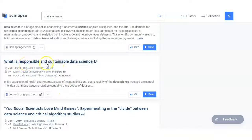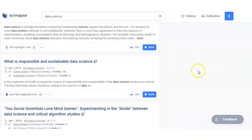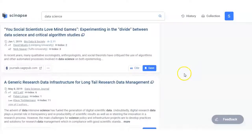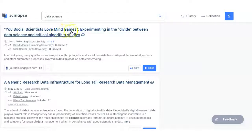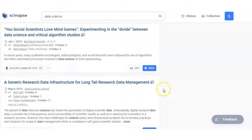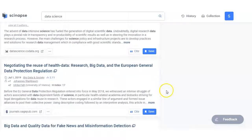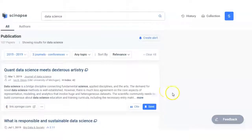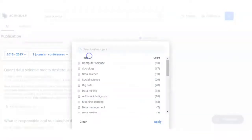What is responsible and sustainable data science, social scientists love mind games, a general research data infrastructure for long tail research data management. By this way you can see that now you are getting the relevant articles, any topic.